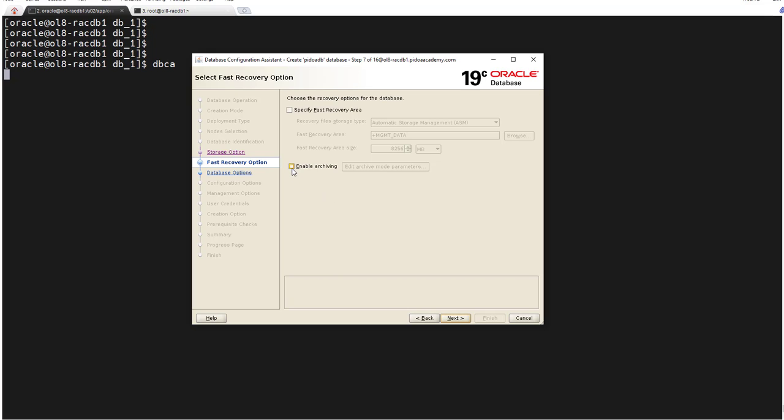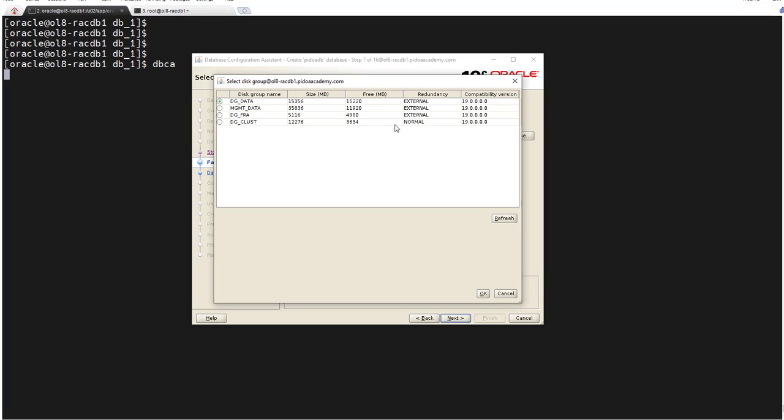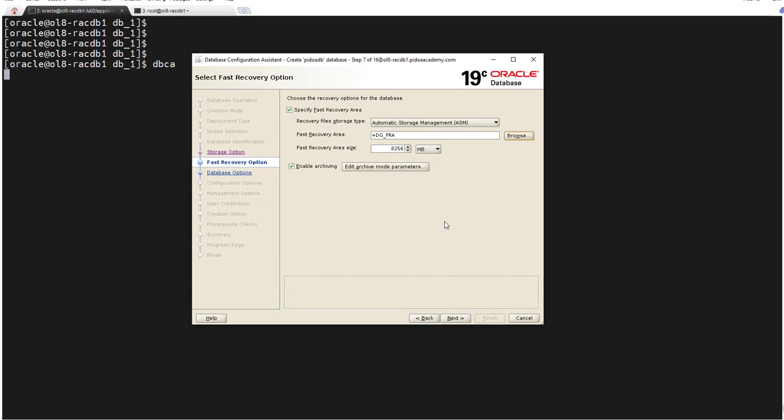Here you need to check this - I'm going with archive log mode. I'm going to enable archiving on my database. Then for fast recovery area, you select the FRA disk group - Fast Recovery Area. Five GB, click OK. And then for fast recovery size, since we are having 5GB only for this disk group, I will put 4GB here. Click next.